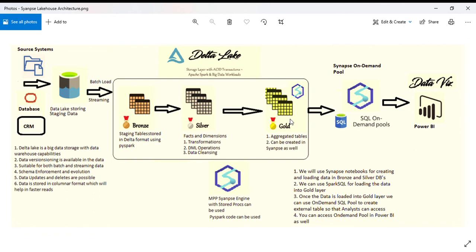In the case of Synapse Lake House, when creating the architecture, I used an on-demand pool. Synapse on-demand pool allows people to create external tables on Delta format as well.